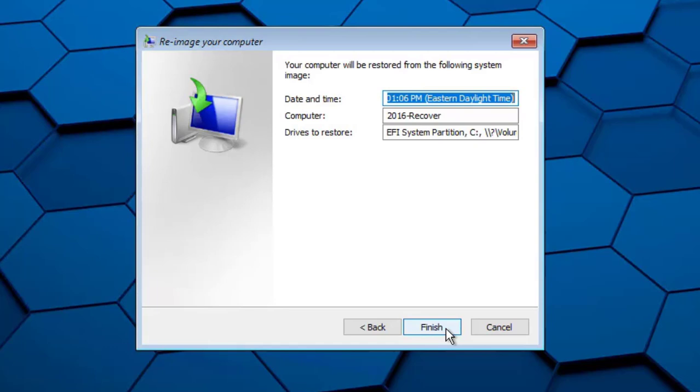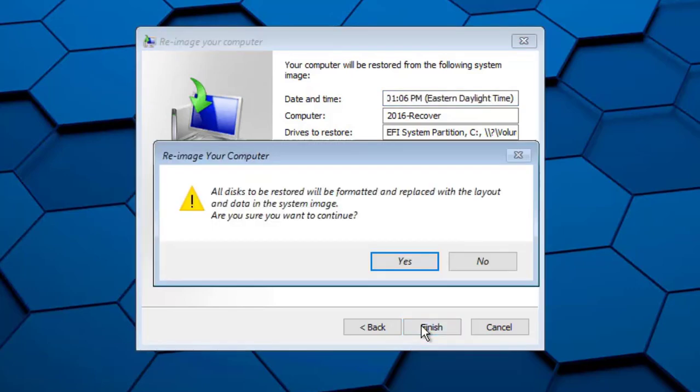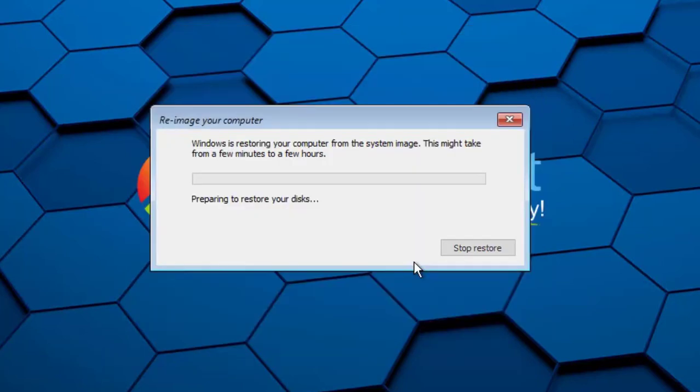Windows has found a system protection image backup it can use. We'll click Finish to begin recovering the operating system settings and data from the backup to this new computer. Click Yes to acknowledge that the computer hard disk will be formatted and overwritten by the backup.